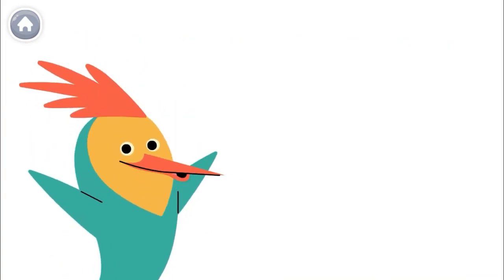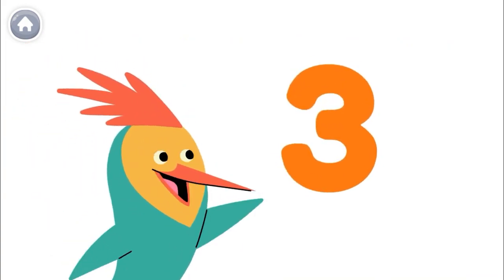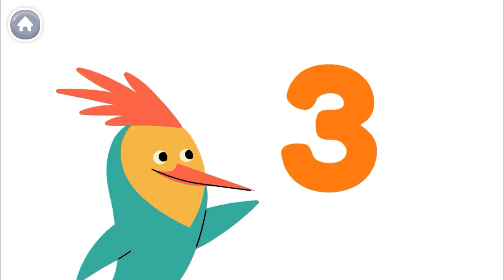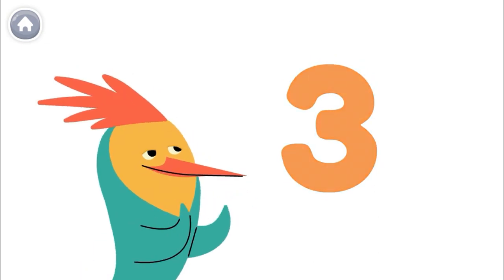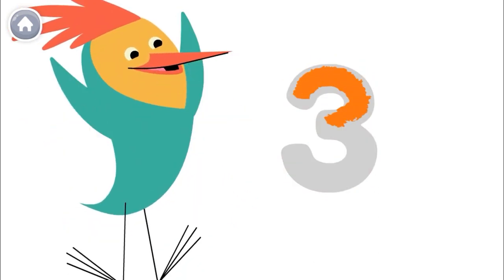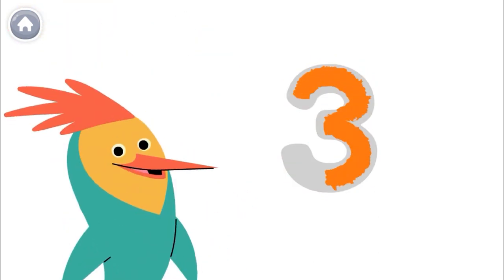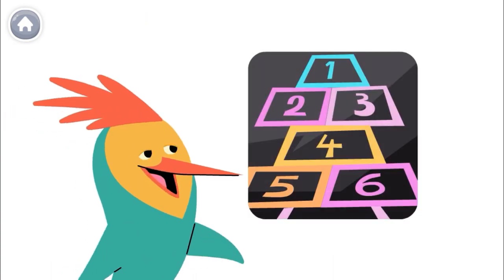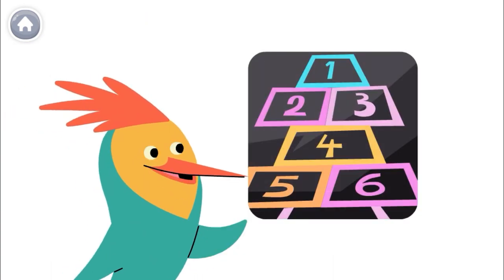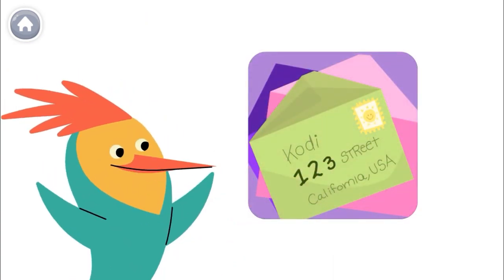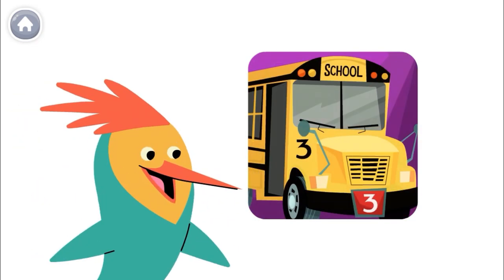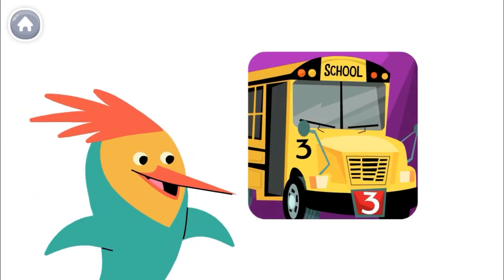Numbers are everywhere in our world. This is the number three, and this is how you write the number three. Here's a number three. Here's a number three. Here's a number three.